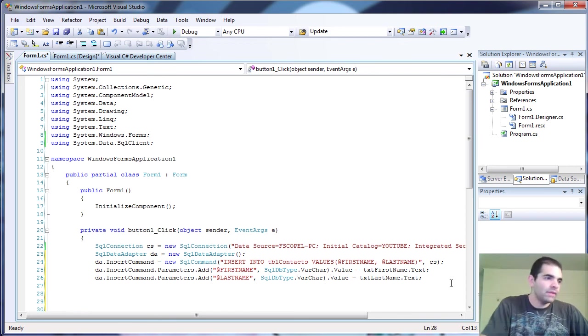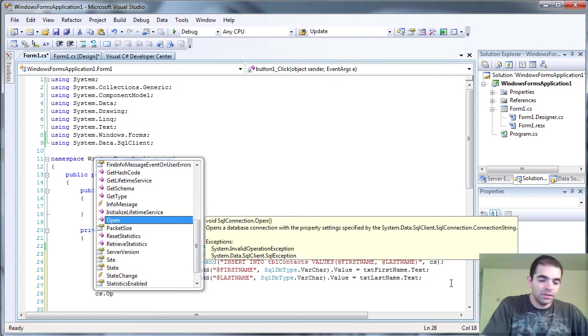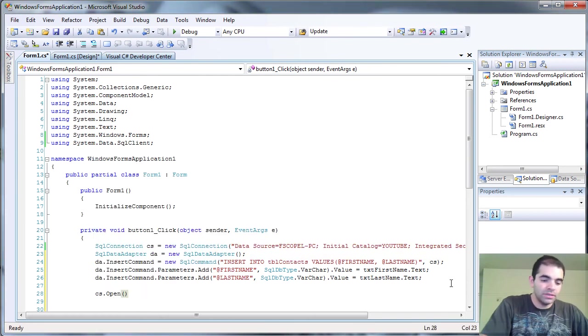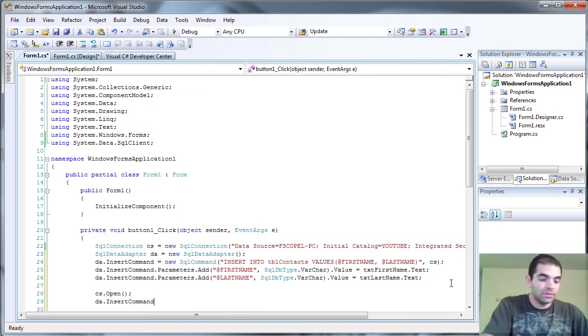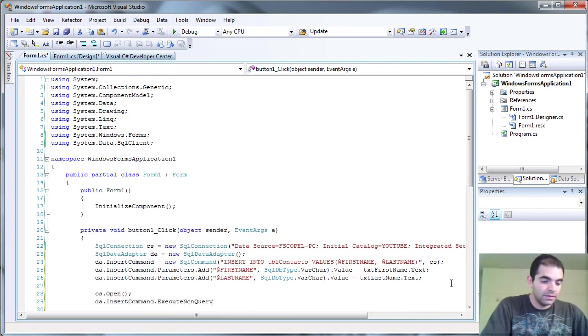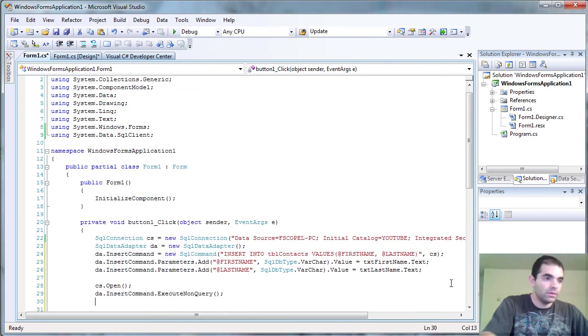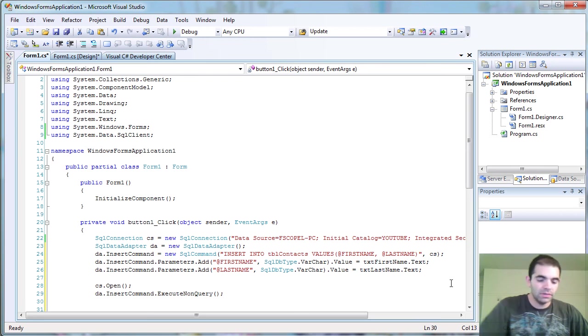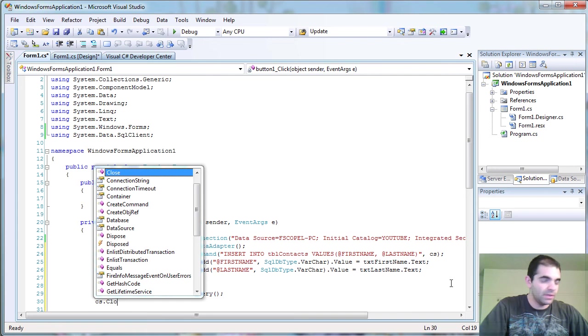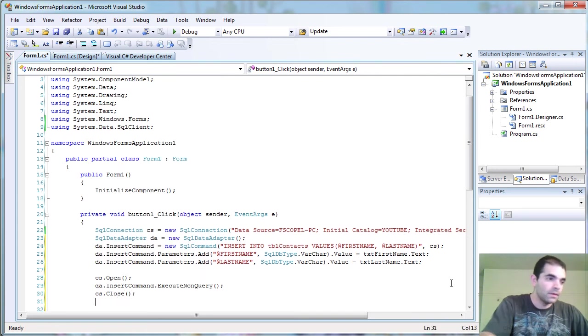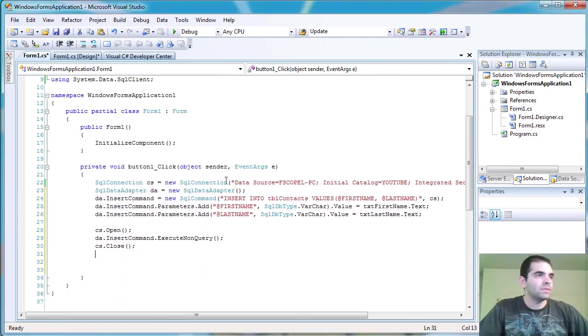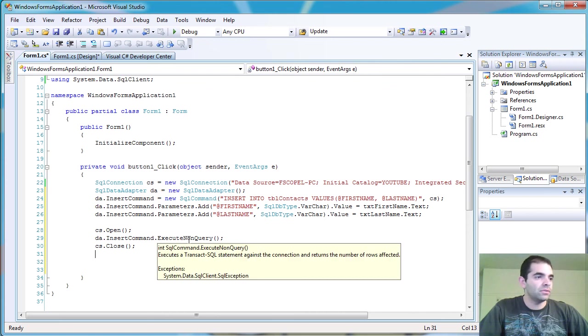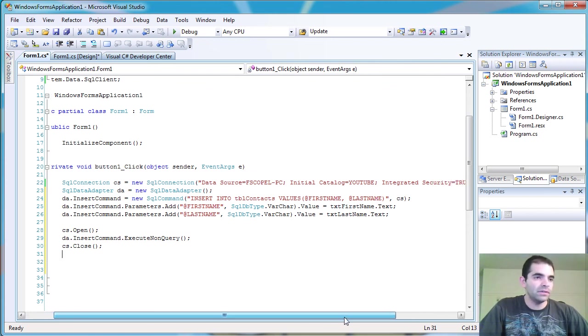Now what we have to do is open the connection. And now we're going to execute this parameter. So data adapter insert command dot execute non query. You can actually put a return in there so then you know how many columns get affected. But I'm just going to skip that right now. Now we can close it and then let's take a look to see what happens. So this is our entire application right here.